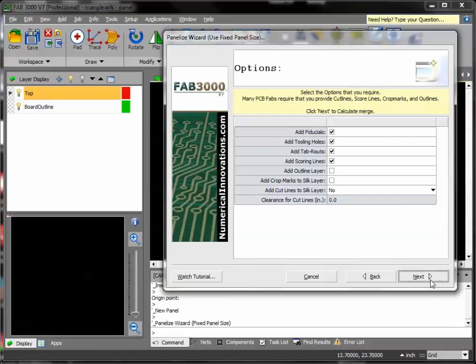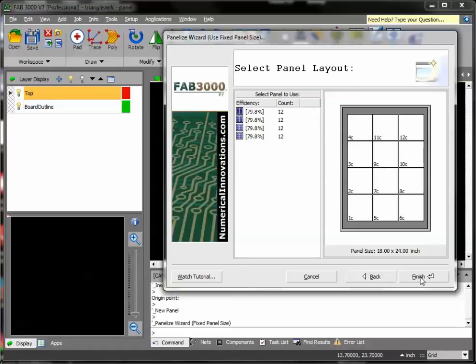You'll see here there's a bunch of options you can use, like adding scoring lines, fiducials, tooling holes, everything else. This is automatically placed on there for you. Press next.